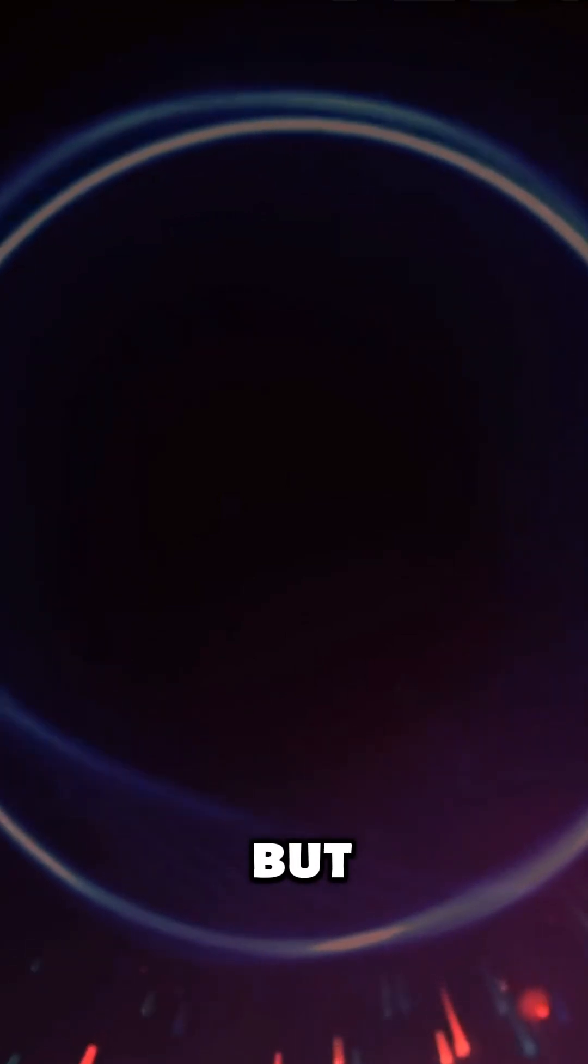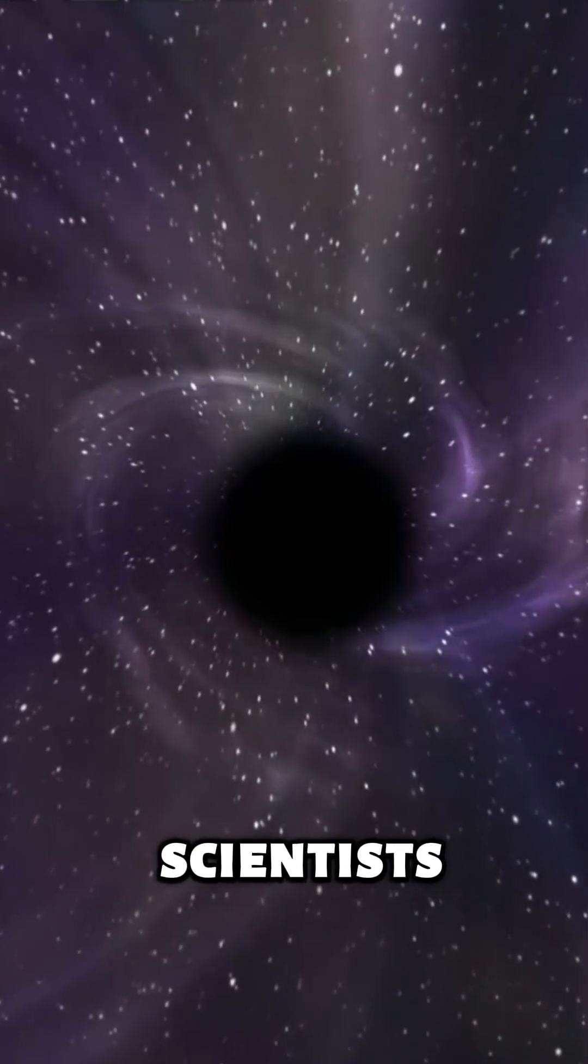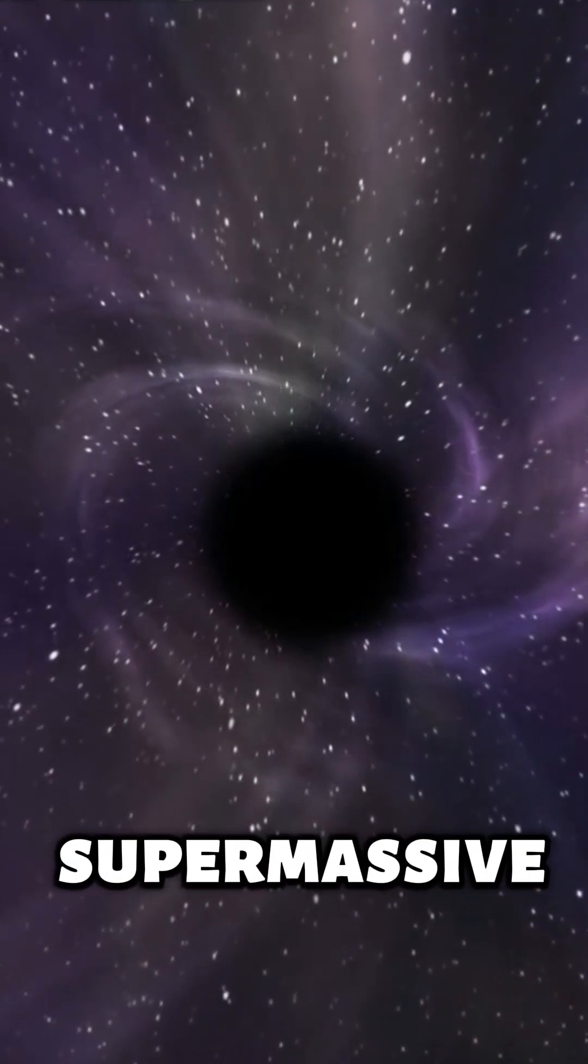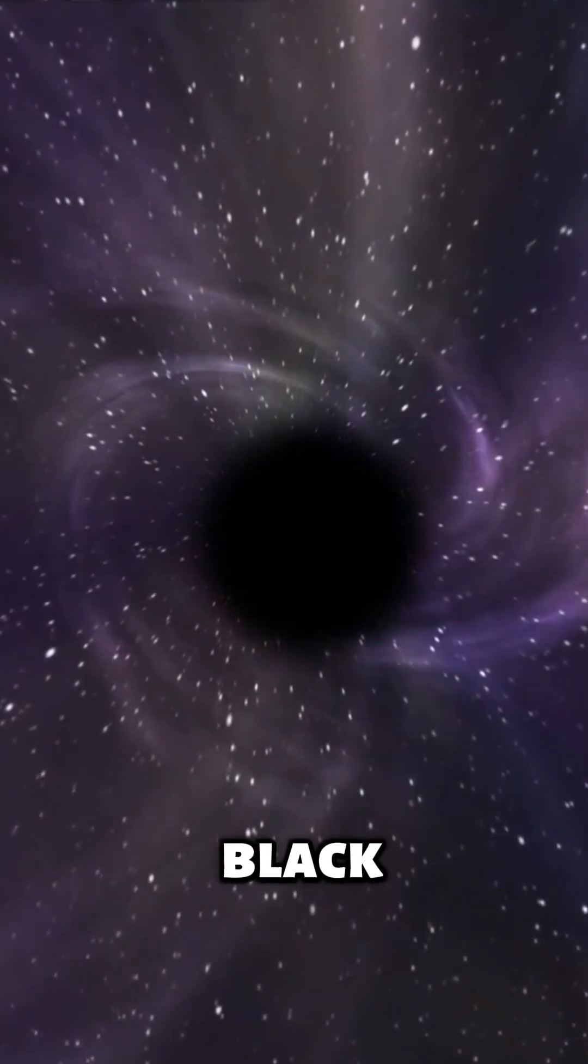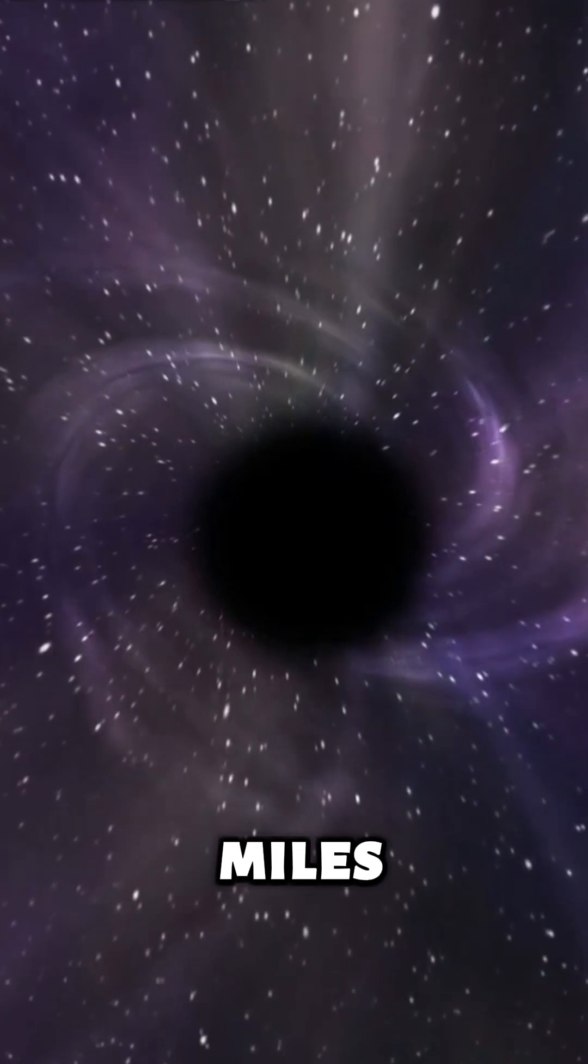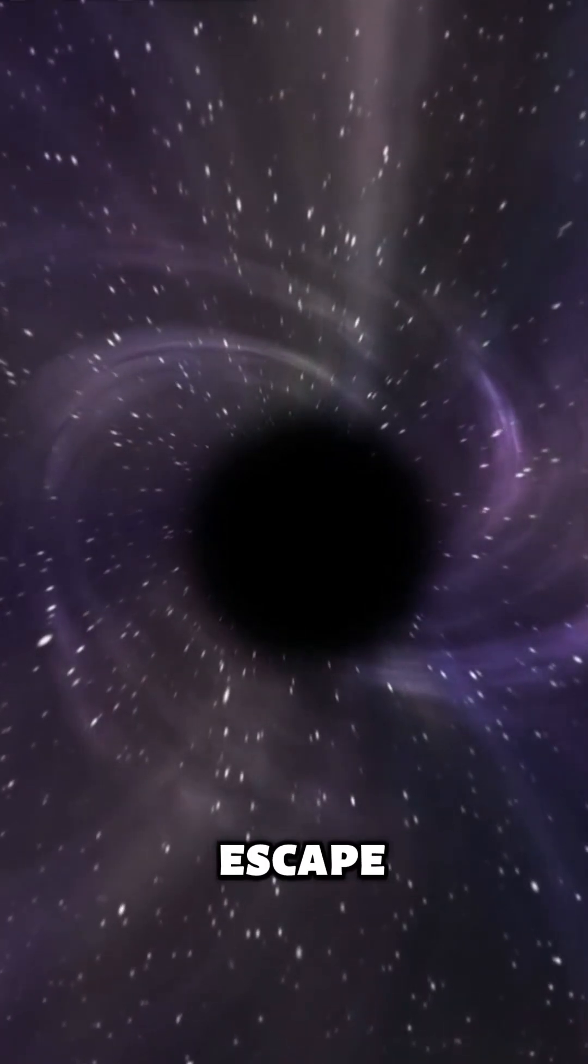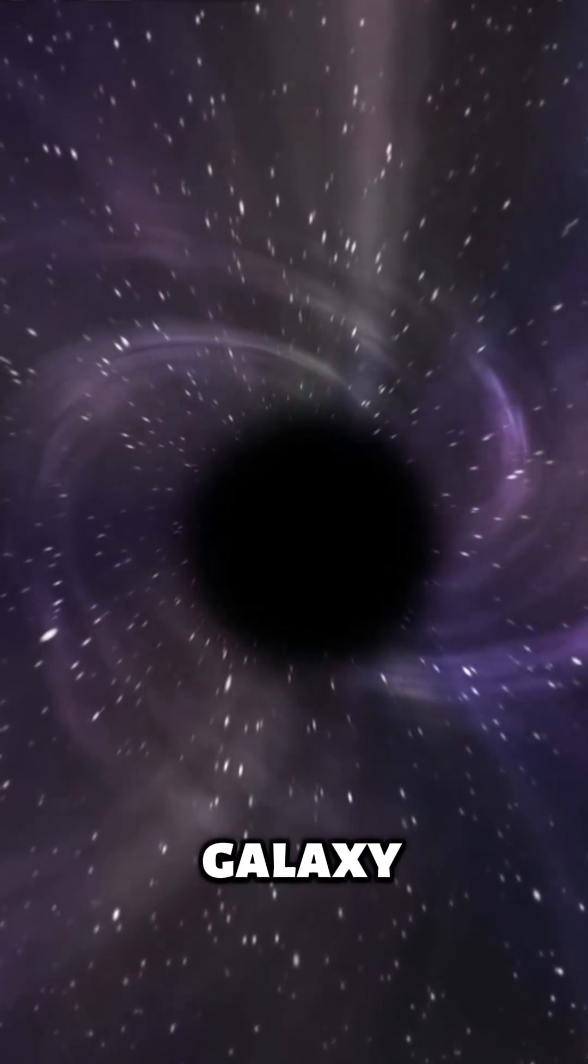Most people think black holes just sit there, but some are speeding through space at mind-blowing velocities. Scientists discovered a supermassive black hole moving at over 3 million miles per hour, fast enough to escape its home galaxy.